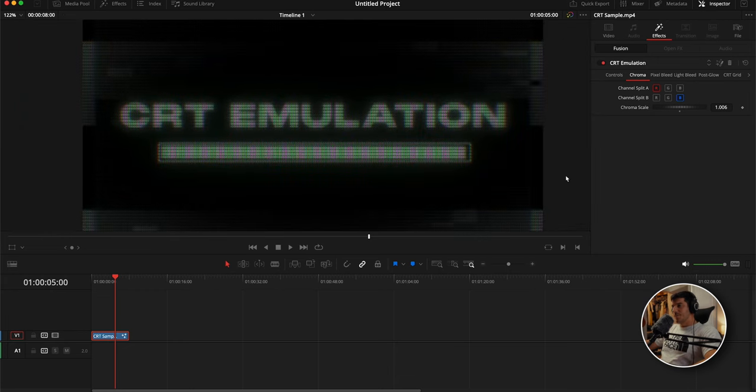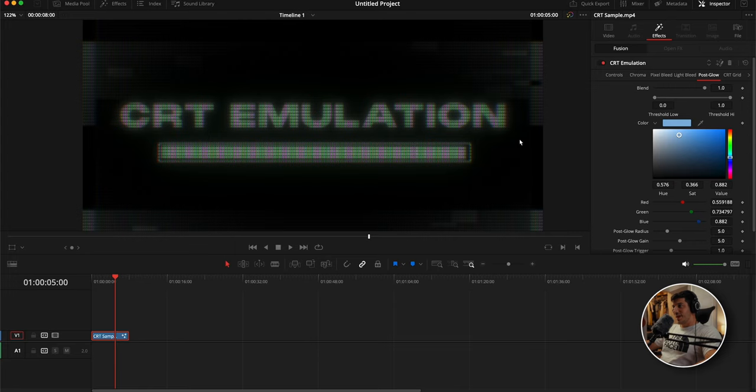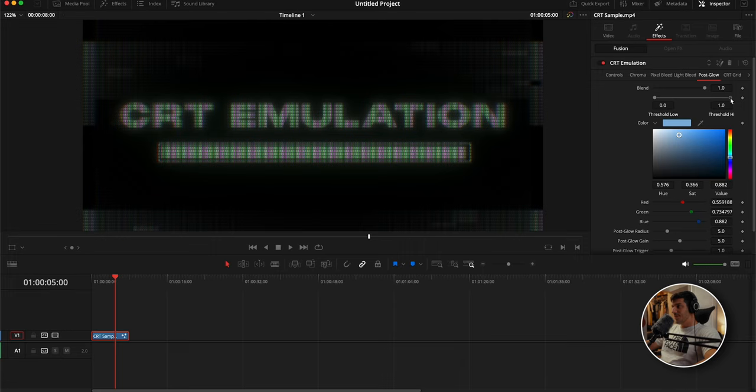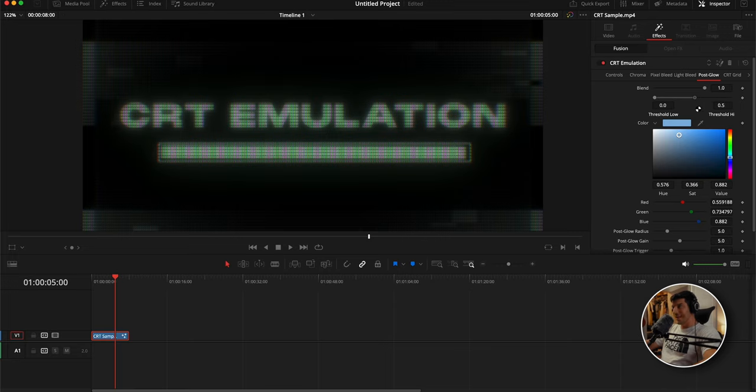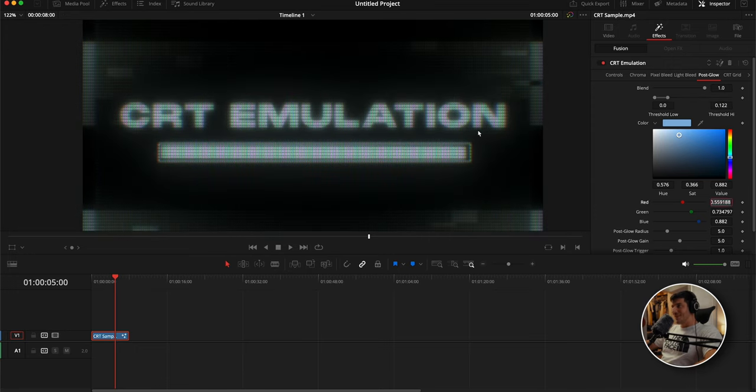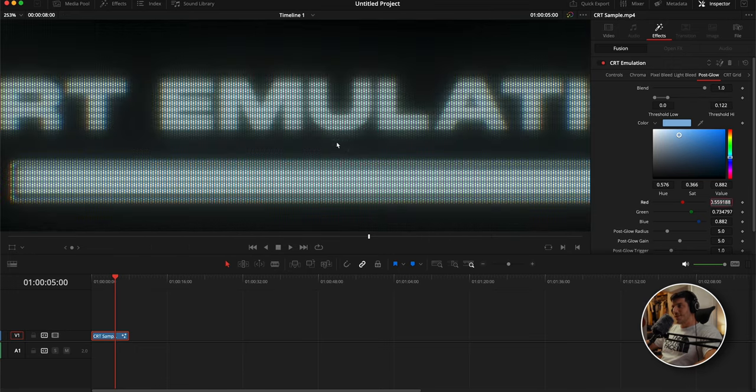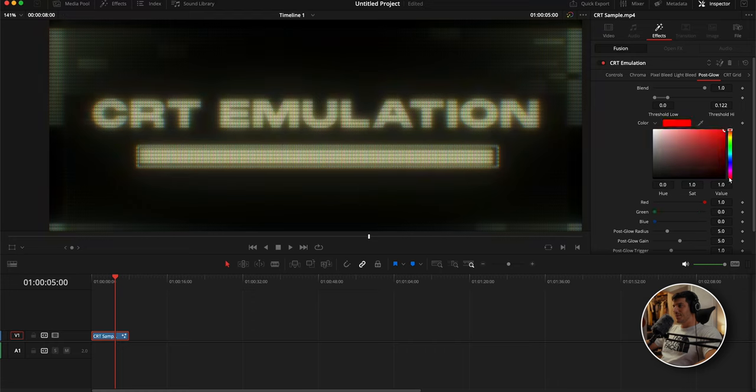Where the sauce gets put in is post glow. Post glow adds additional brightness and makes it look a lot nicer. We're going to grab our threshold high parameter and slowly drop it. As we drop it, it lowers the threshold that's required before it starts to apply the glow and the gain. I'm going to drop it all the way down to 0.122. It adds a lot of brightness and some glow. You can adjust the color here if you want a yellow look, or red.